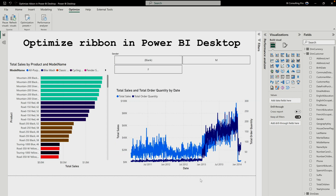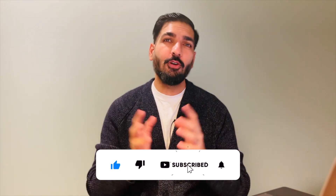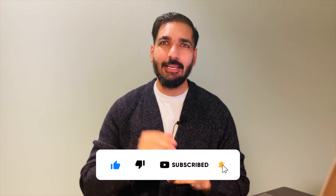This was everything about the new Optimize ribbon. Please remember that this feature is still in preview, and if you have any suggestions, please send your feedback to the Microsoft Power BI team. I hope you now have a full understanding of the Optimize ribbon and how to take advantage of it. If you have any questions, let us know, and if you're here for the first time, please subscribe to our channel and hit the bell icon for the latest videos and updates. See you in the next video.